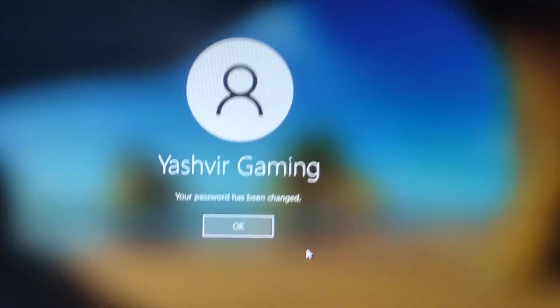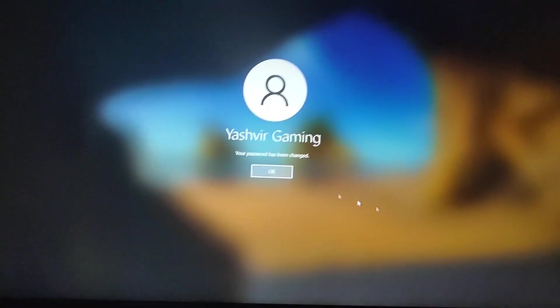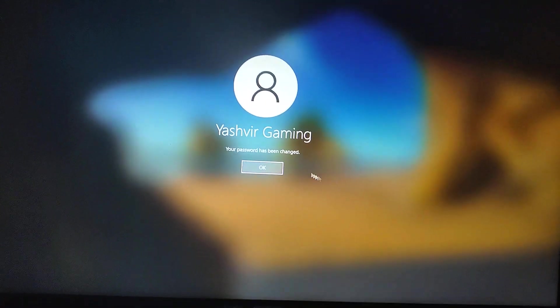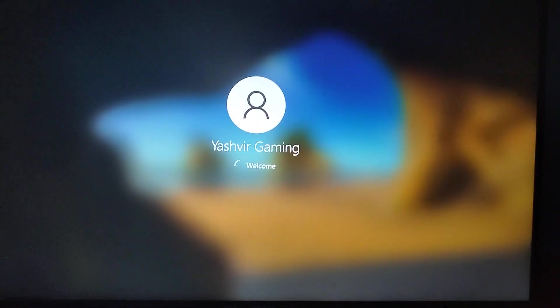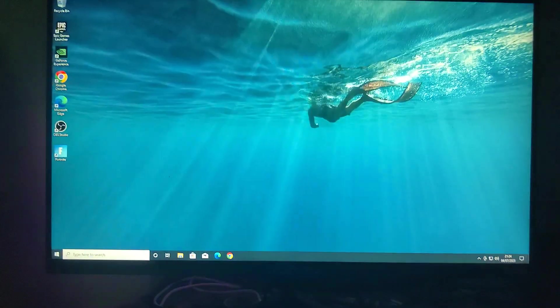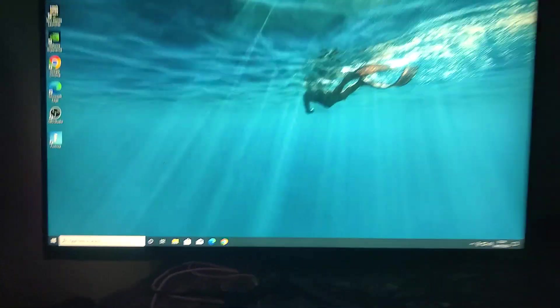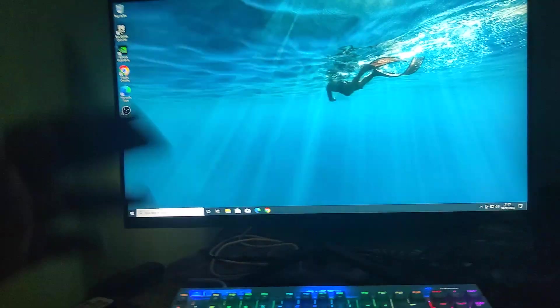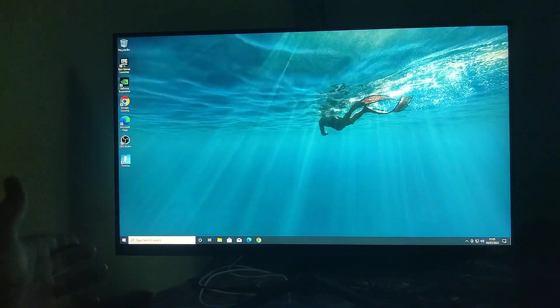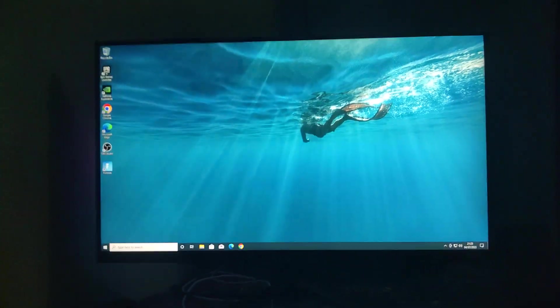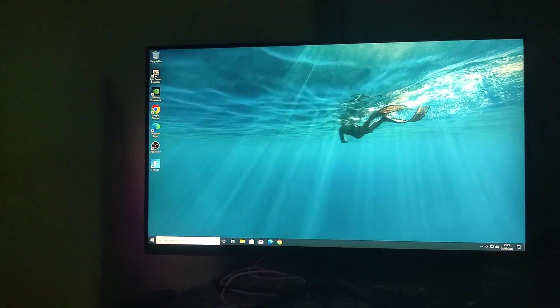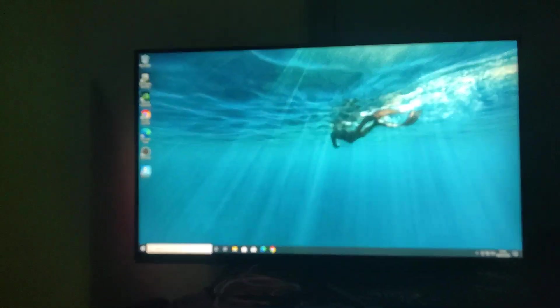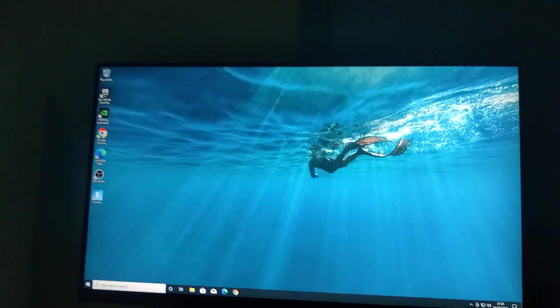You can see right here it says your password has changed. I'm going to click OK and now I'm back. Now I can go to the control panel, user account, and I can sign in with a Microsoft account.